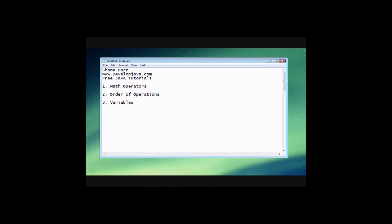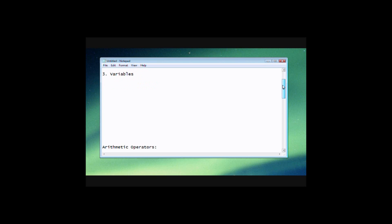Now these aren't Java specific, so these are great things to know and understand if you want to program in any language. We'll go through those today and make sure that we understand these. The first thing we're going to go through is math operators or arithmetic operators. Then we'll be looking at order of operations and finally variables.